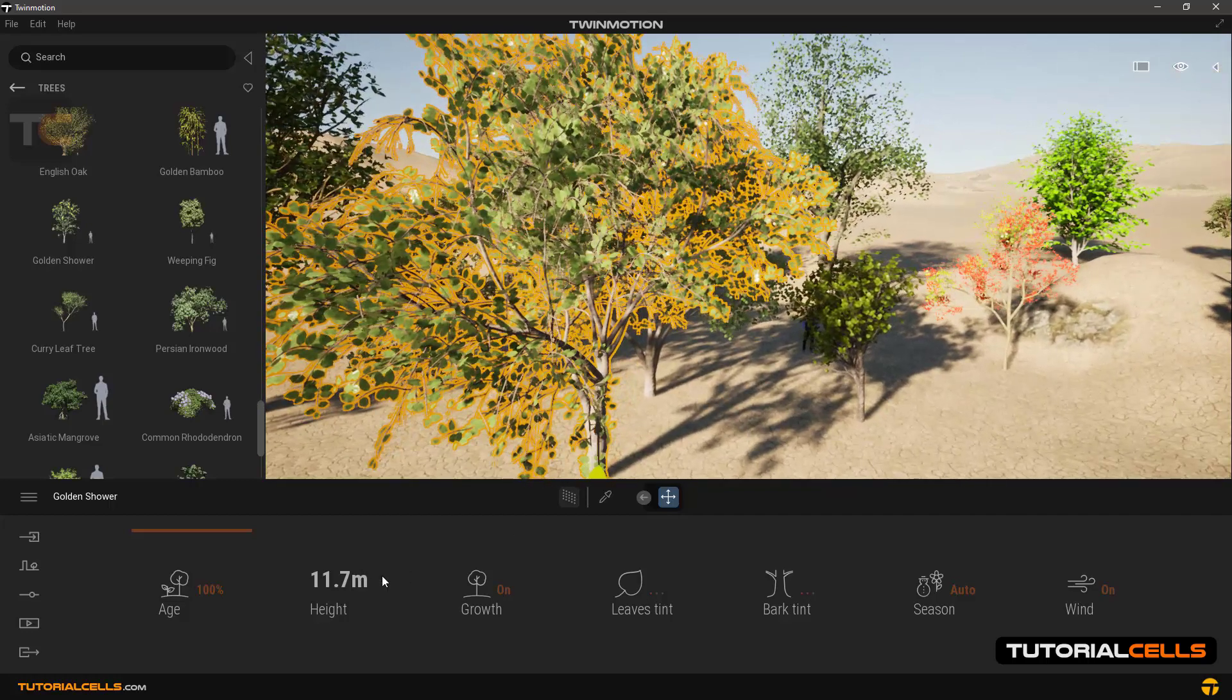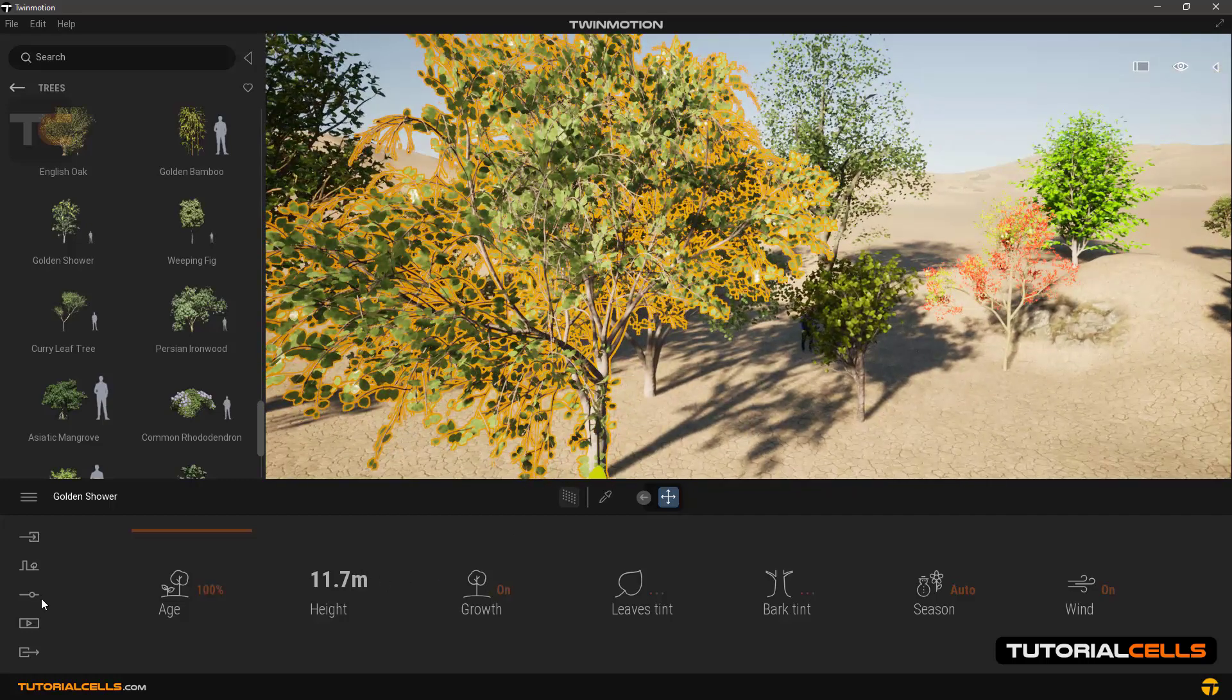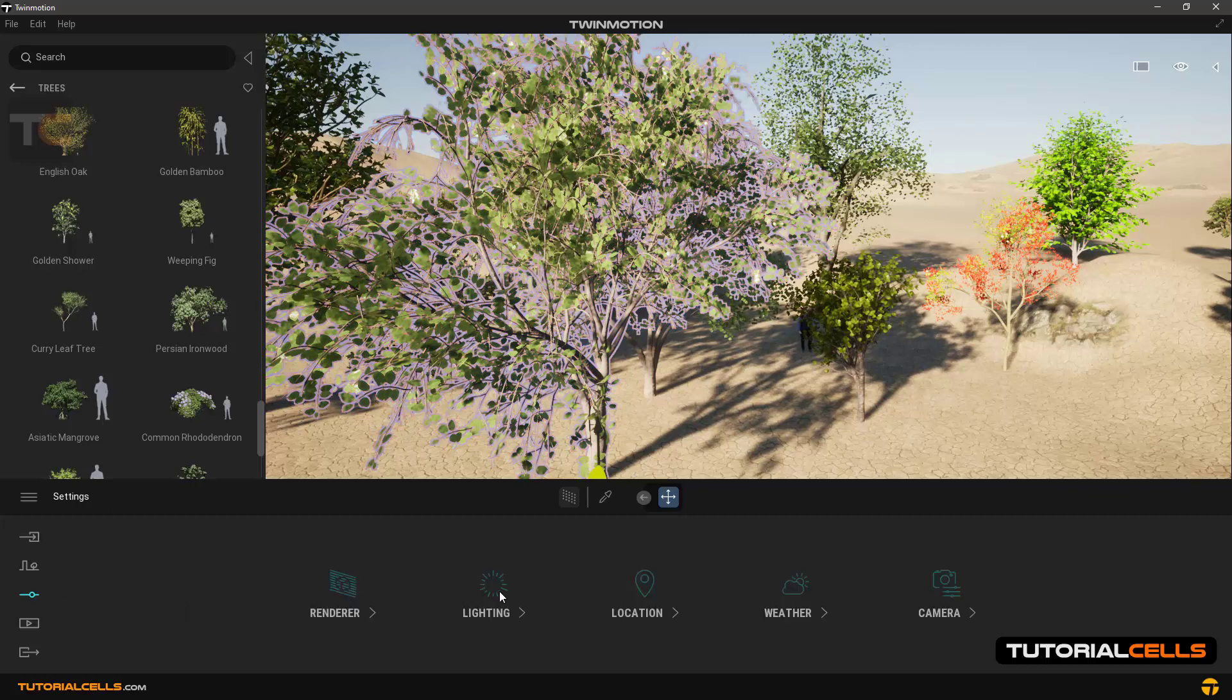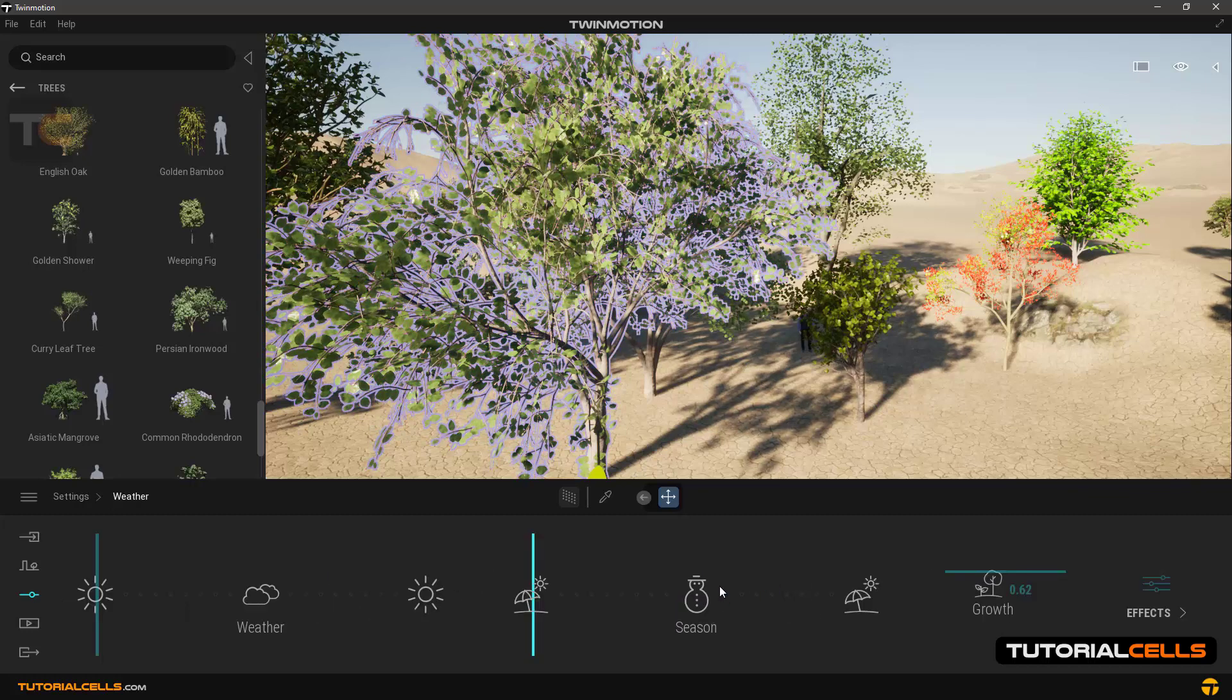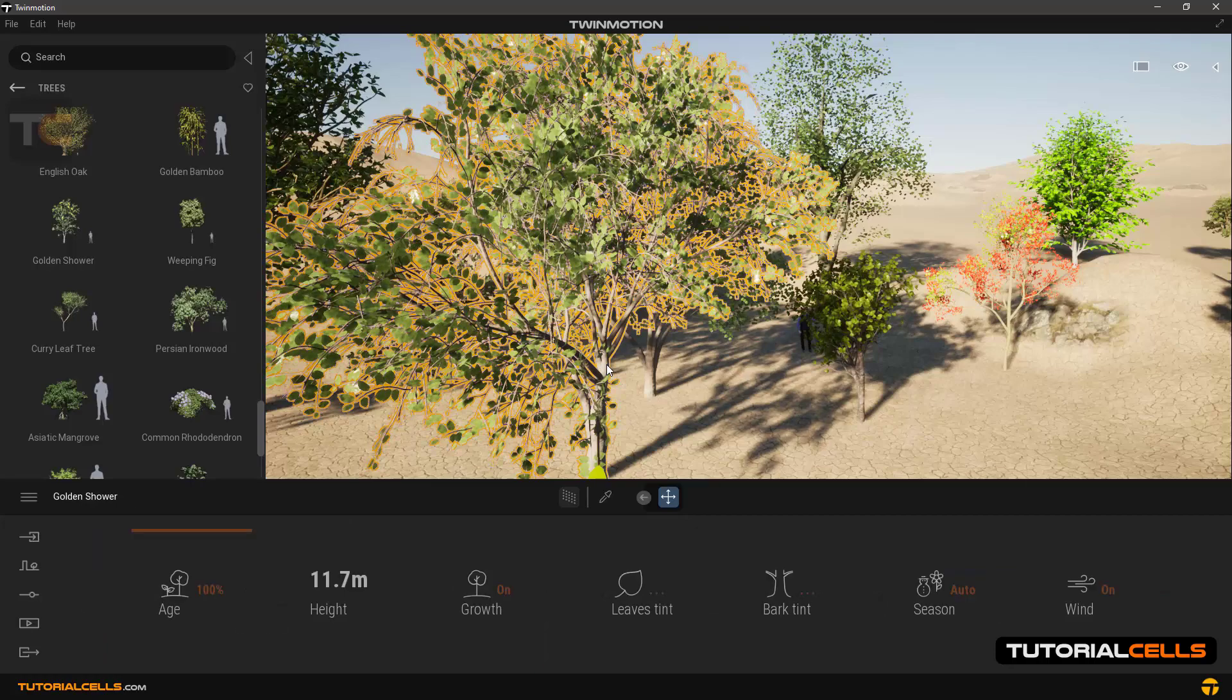If Growth is on, in the Weather section we can control the growth of the tree that will see you later.